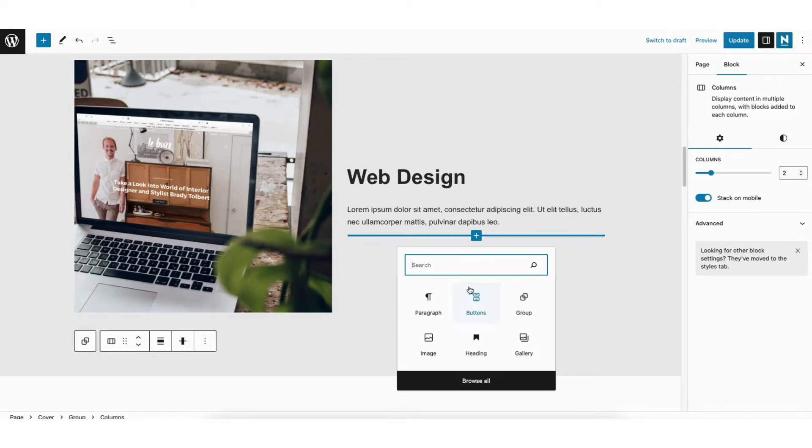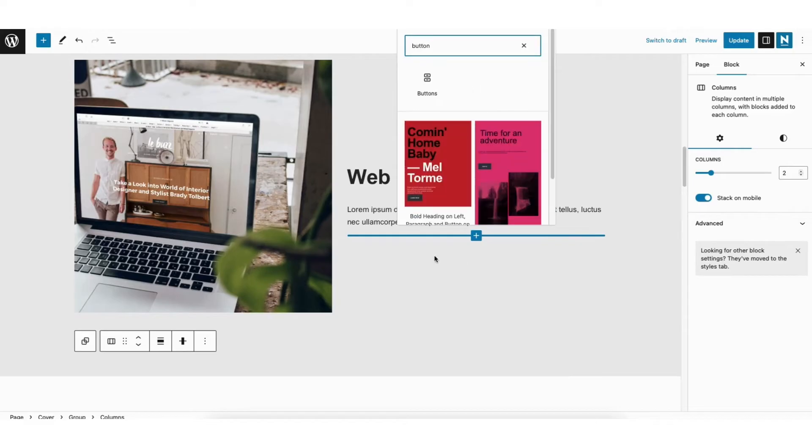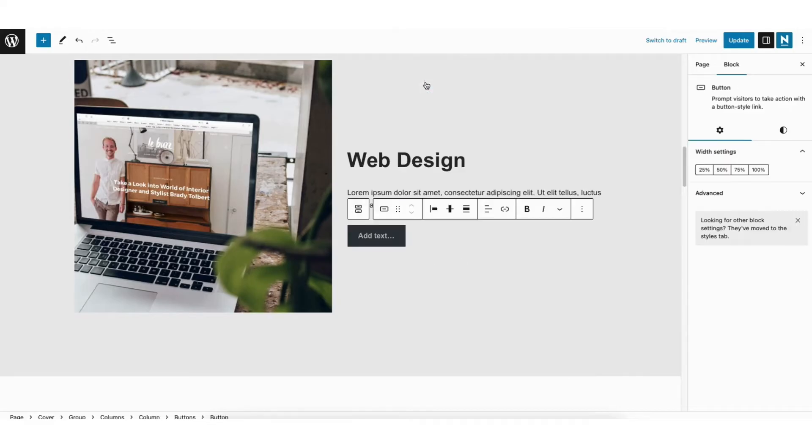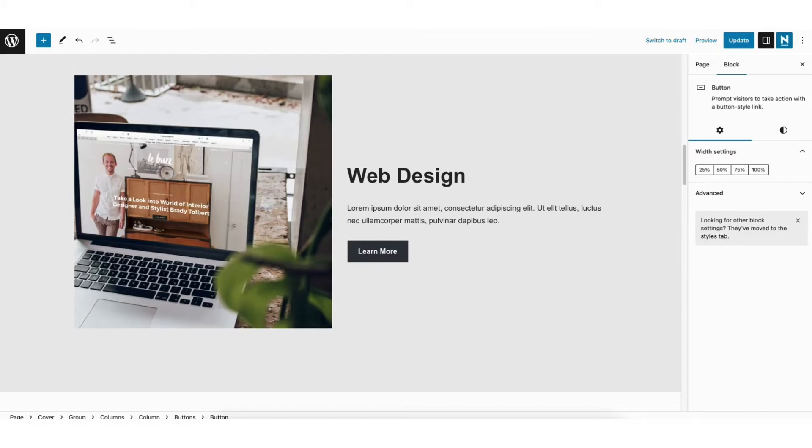If you don't see Buttons, you can type it in the search field and it'll pull it up. I'll click Buttons. It's now going to add the button. You can type in the text that you want it to say. I'll type in 'Learn More.'